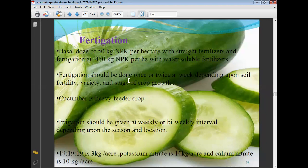Cucumber is a heavy feeder crop, requiring more fertilizer compared to other crops. Irrigation should be given at weekly or bi-weekly intervals depending upon the season and location. In summer, irrigation requirement is more compared to rainy and winter seasons. Potassium nitrate is applied at 10 kg per acre and calcium nitrate at 10 kg per acre.